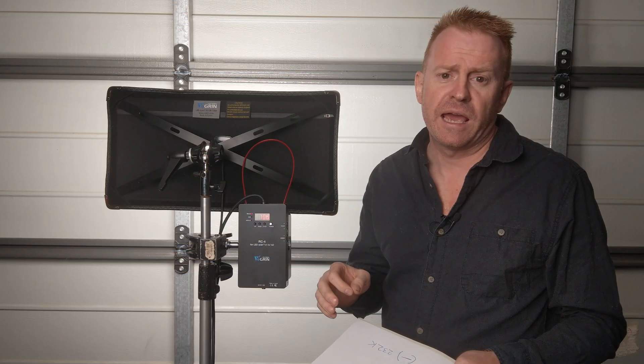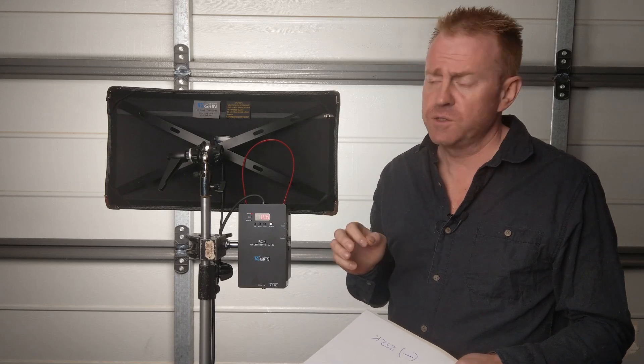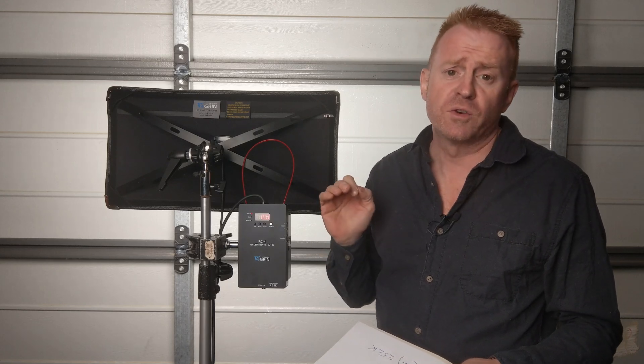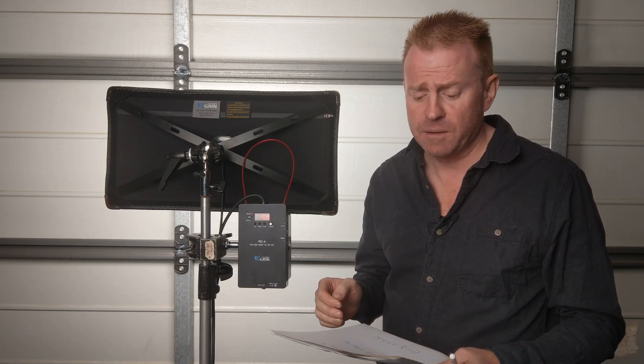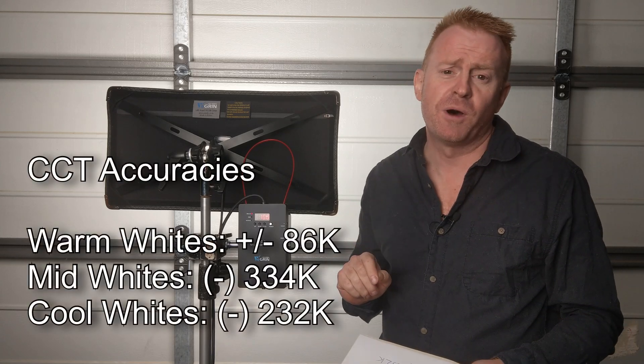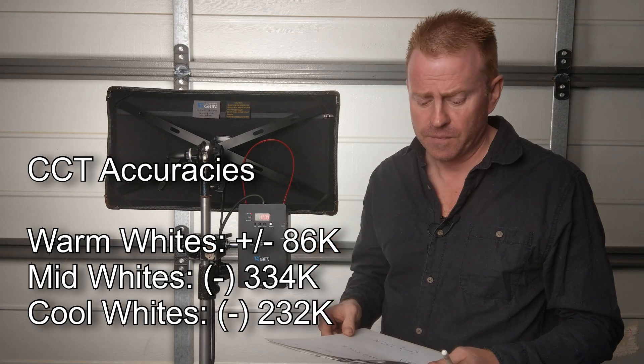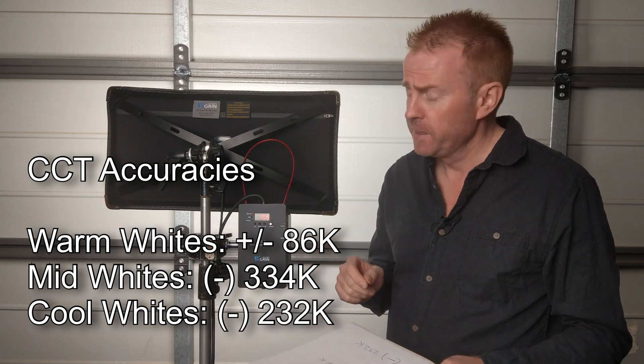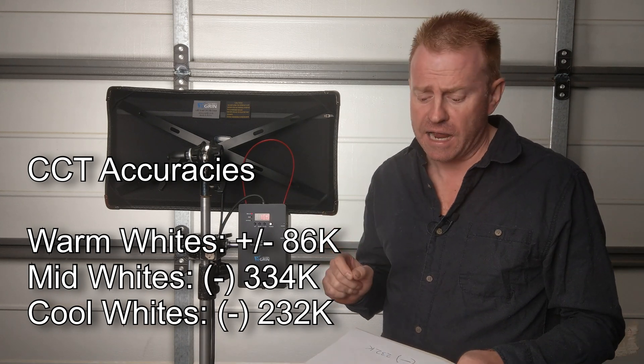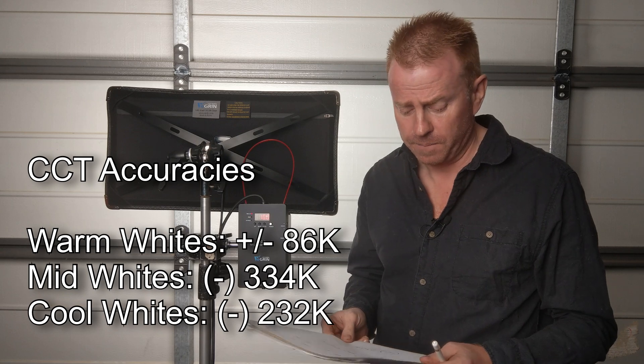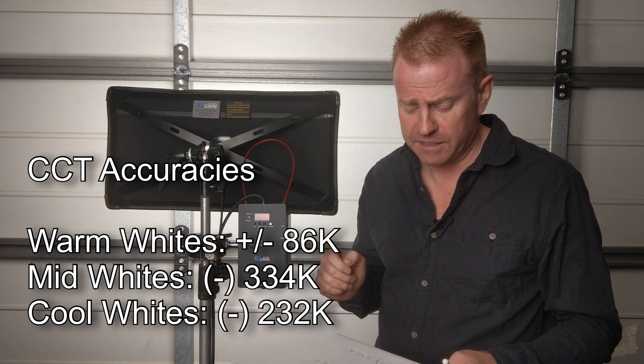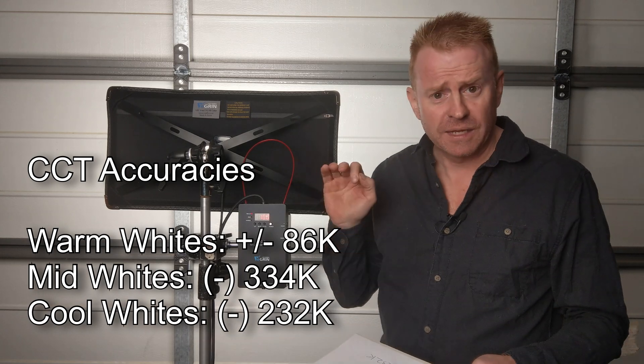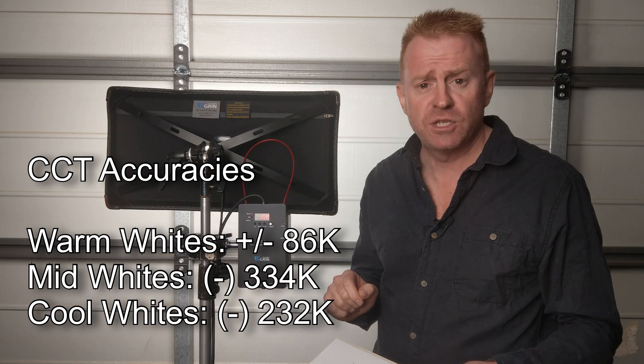This was taken from 33 measurements 100 Kelvin apart. In the warm whites that's anything below 4,000 Kelvin this thing was accurate to plus or minus 86 Kelvin. In the mid-range that's 4,000 to 5,000 Kelvin this thing was typically reading under at an average of 334 Kelvin. In your cool whites that's anything above 5,000 Kelvin this thing is accurate typically under by an average of 232 Kelvin.